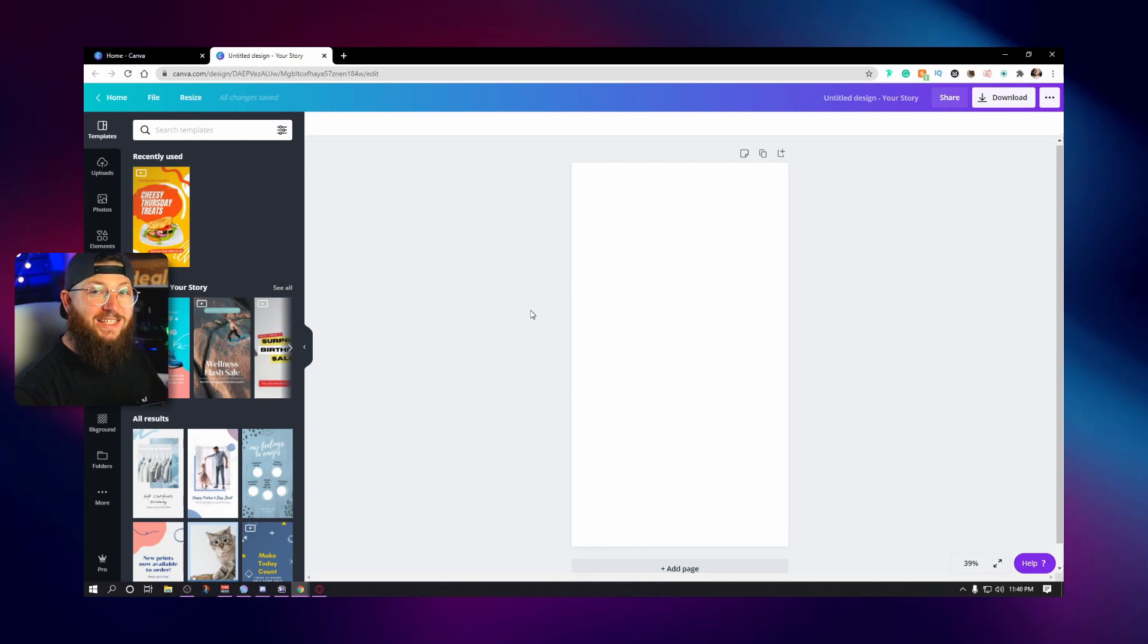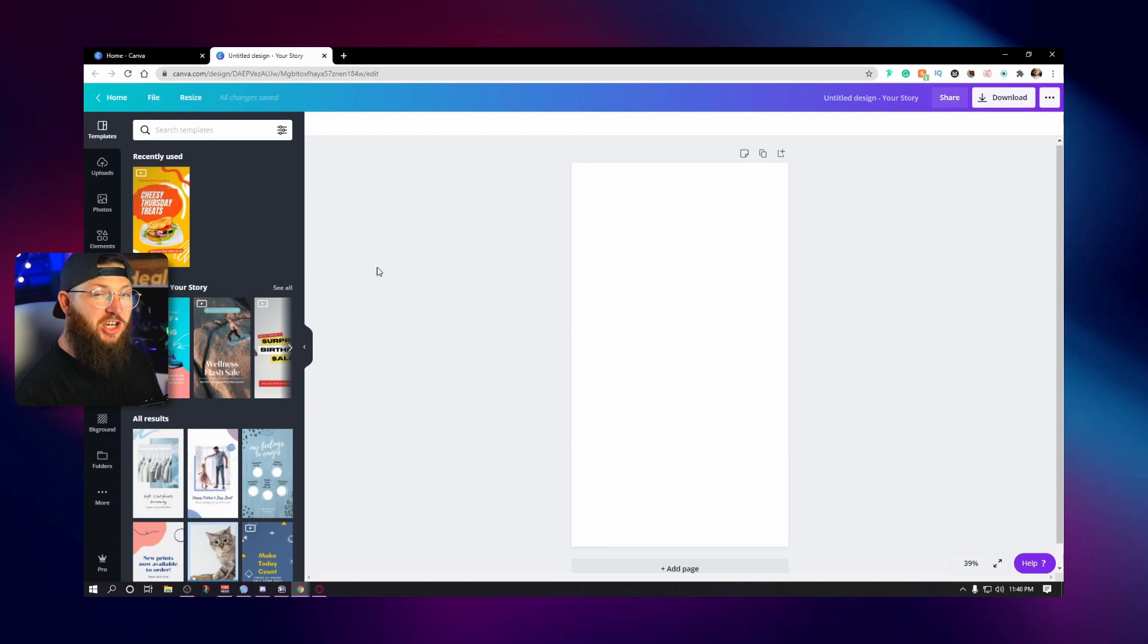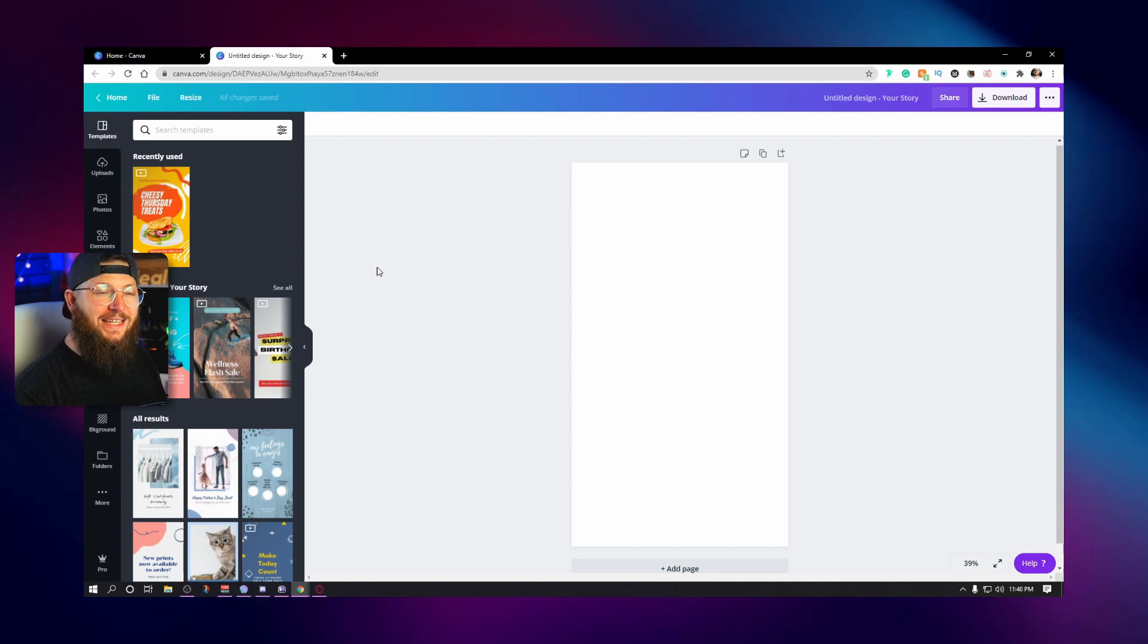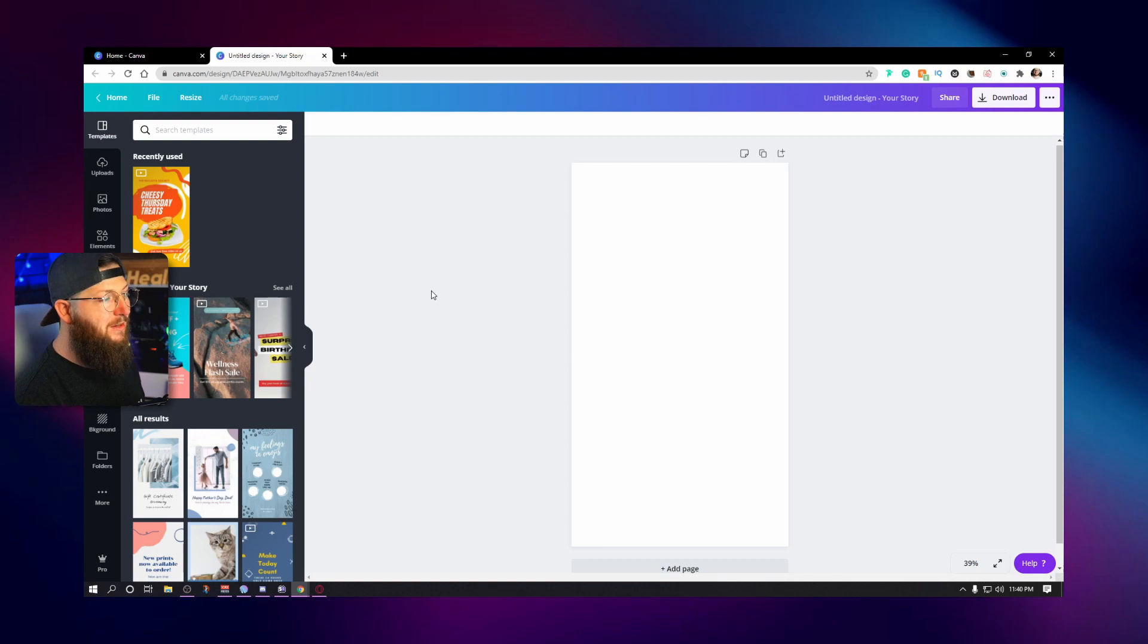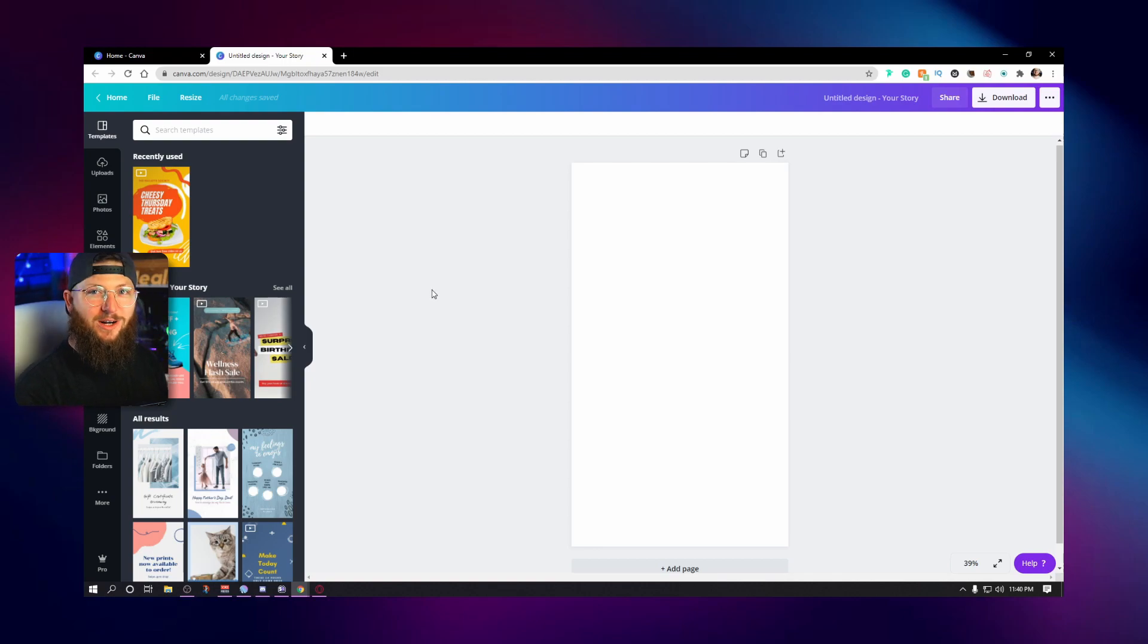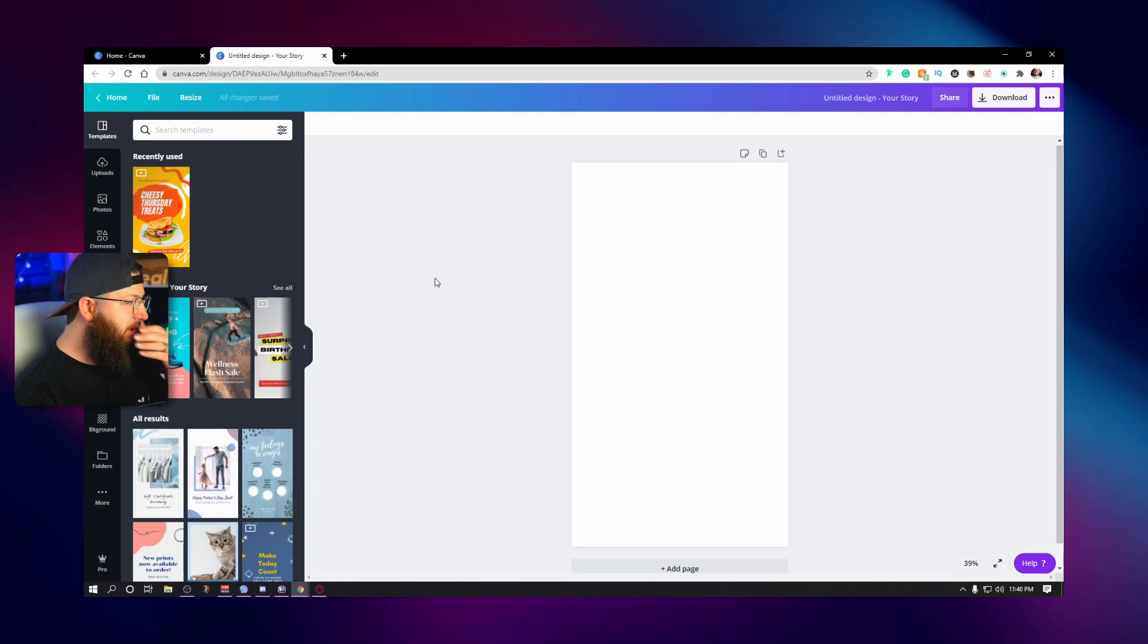By the way, guys, this video, I'm probably the most excited about in all of my videos simply because this is something that I believe that Canva legitimately does better and easier than any other method. It's taking your Twitch clips and converting them into a TikTok, Instagram story or Twitter fleet or wherever else you upload vertical video. It just does this incredibly.